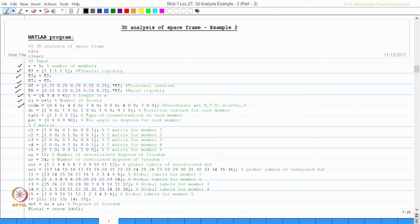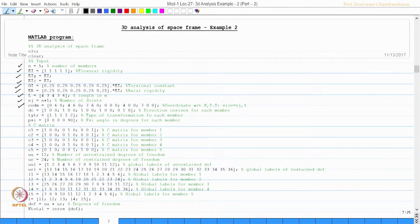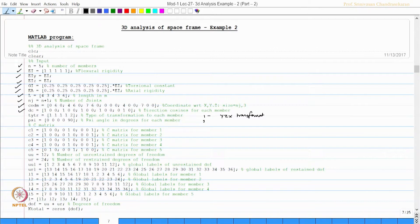We enter the coordinates starting 0 6 0, then the direction cosine matrix for each of the five members. We enter 1 0 0, 1 0 0 and so on for the directional cosines. The type of transformation is also specified: type 1 represents the Y-Z-X transformation and type 2 represents the Z-Y-X transformation.